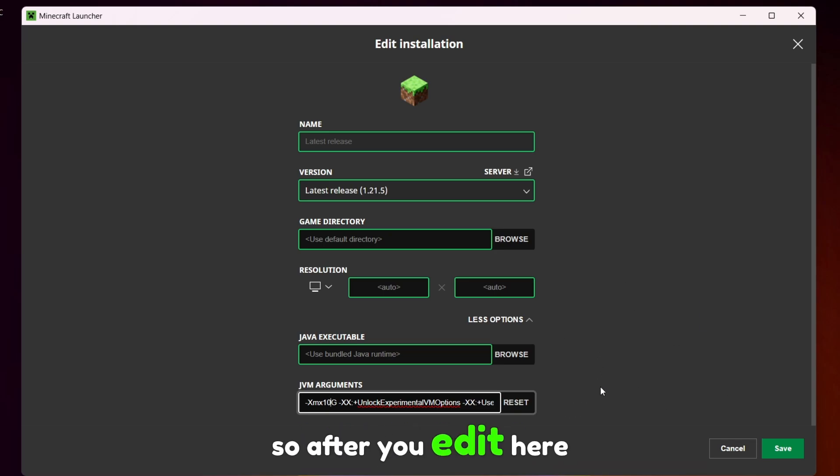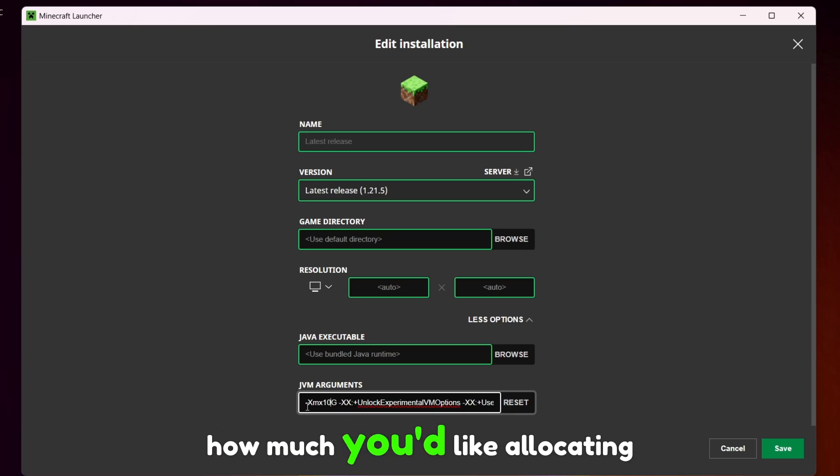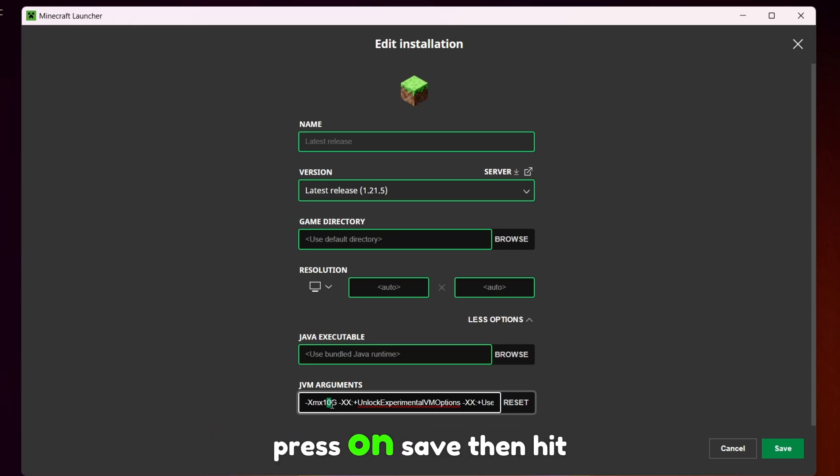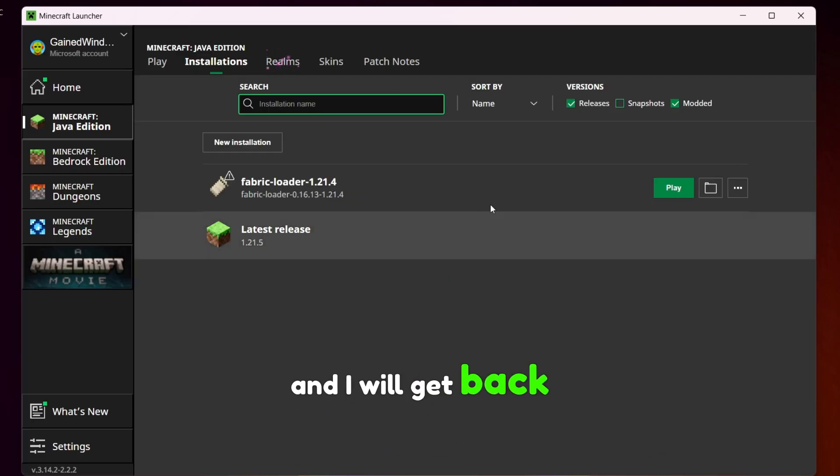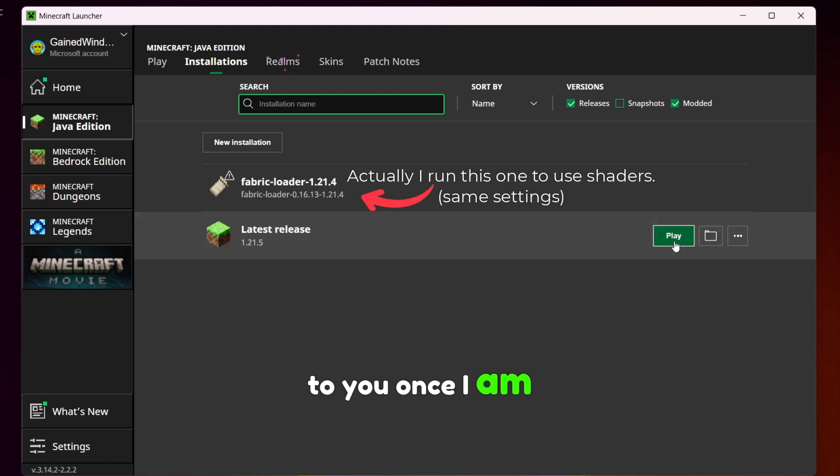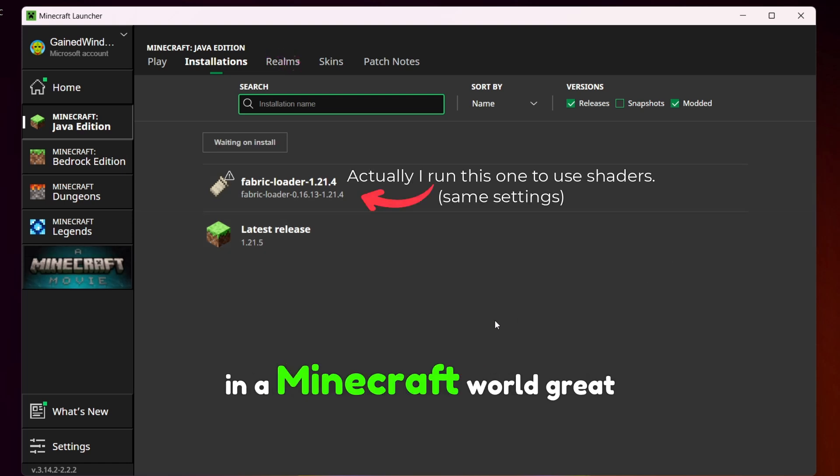So after you edit here how much you like allocating for Minecraft, press on save then hit play and I will get back to you once I am in a Minecraft world.